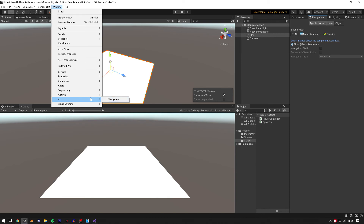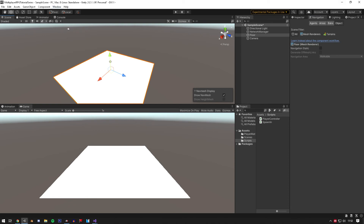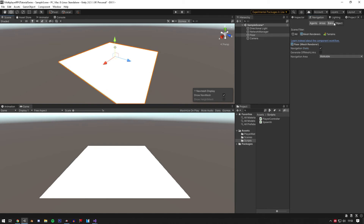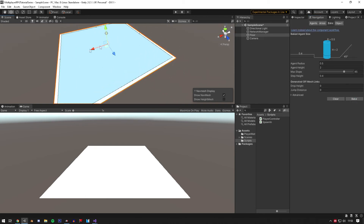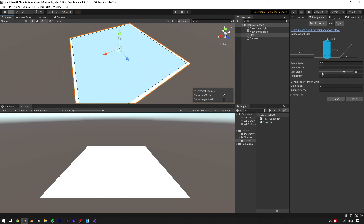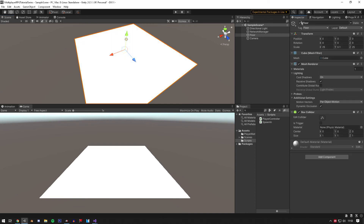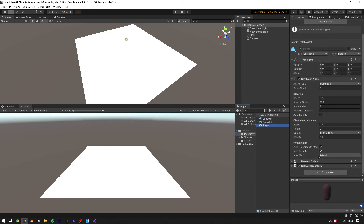Click the floor, enable Navigation Static, set it to Walkable, and in the Bake tab click Bake — it'll bake a NavMesh onto your scene. If you make the radius a bit thinner it'll get closer to the edge, so your player can walk nearer the edges. The player won't fall off — if there's nowhere to walk, the player simply won't walk. Now just add the script to the player.